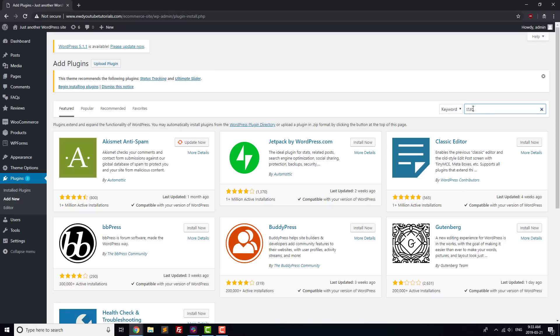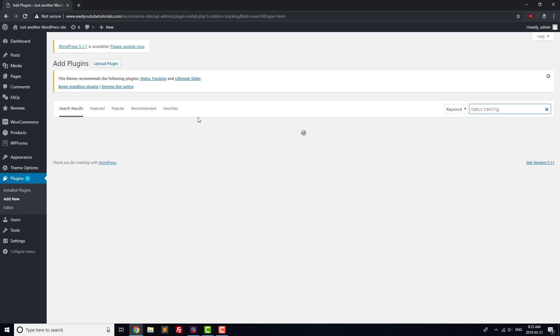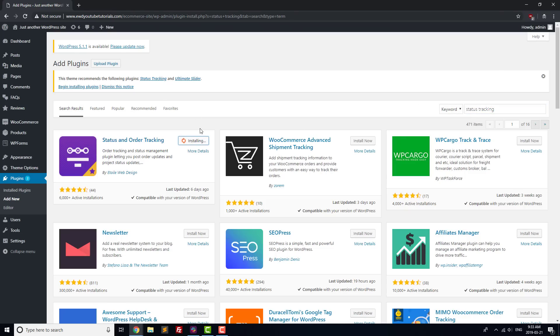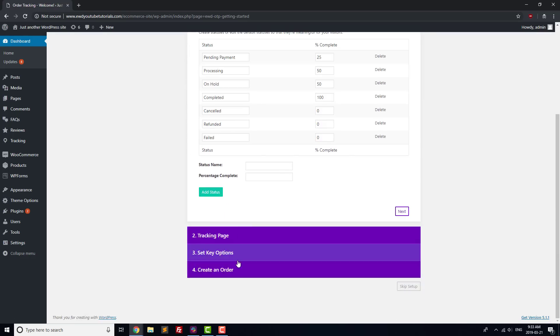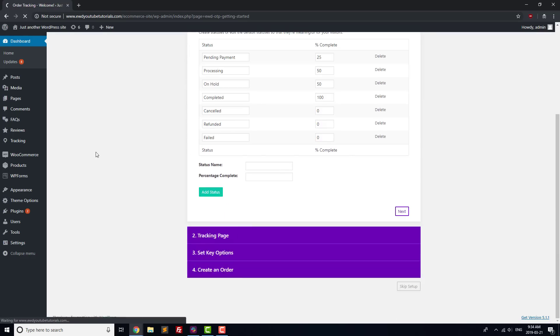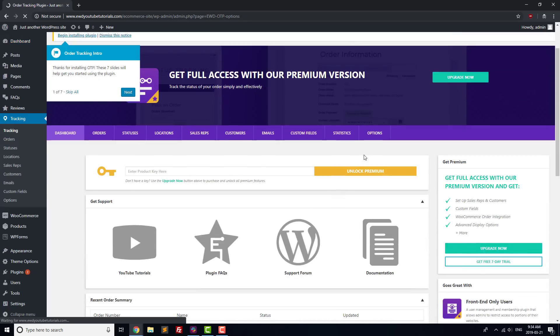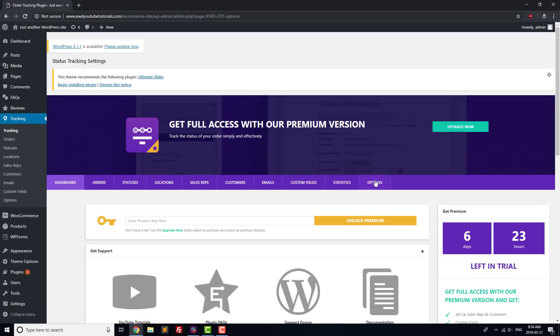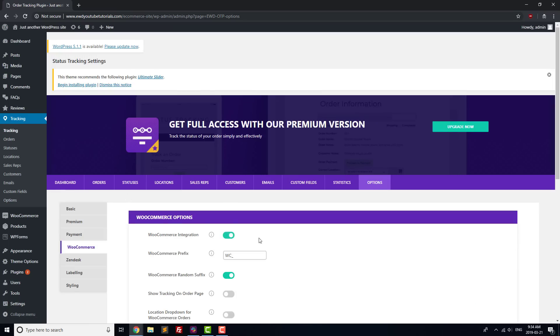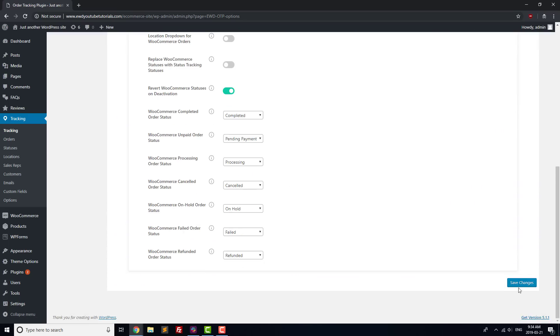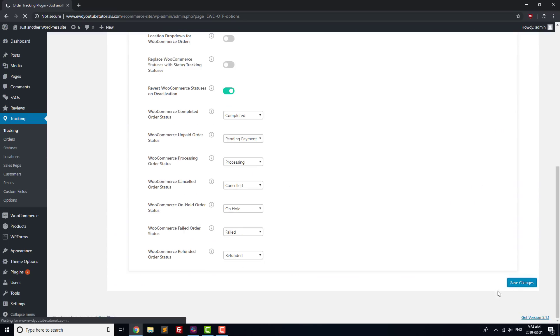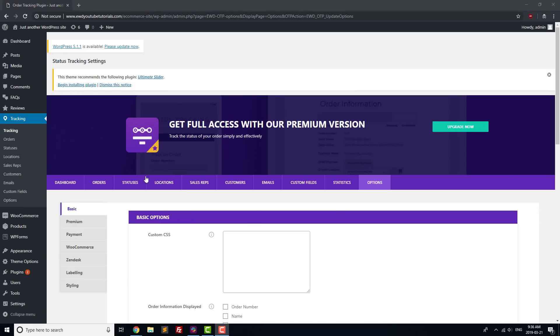Next, let's add a Status Tracking plugin so that customers can track the status of their orders. Search Status Tracking, and then install and activate the Status and Order Tracking plugin. We'll skip the setup this time, and instead head to the Dashboard where we'll activate the 7-day free trial. Next, go to the Options page, and select WooCommerce from the sidebar. Set WooCommerce Integration to on, and then save changes.